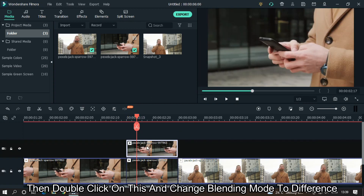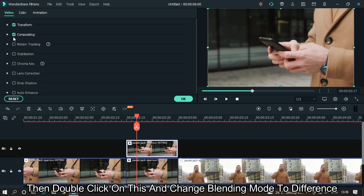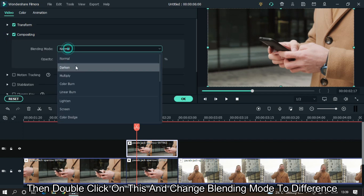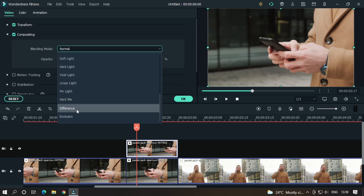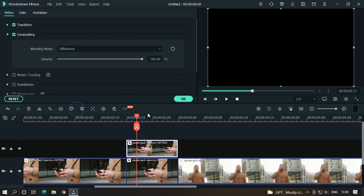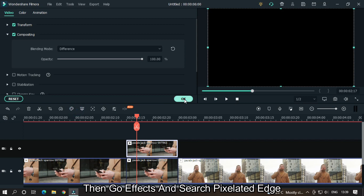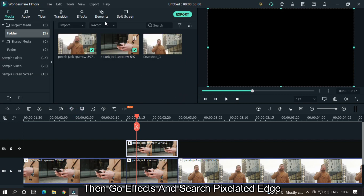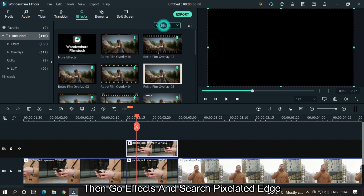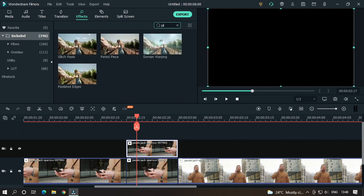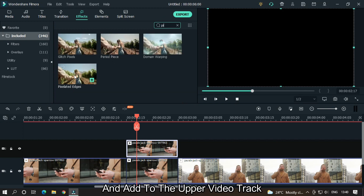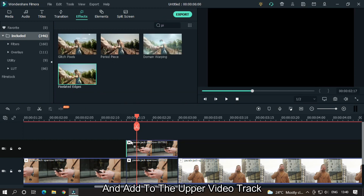Then double click on this and change the blending mode to Difference. Then go to Effects and search Pixelated Edge, and add it to the upper video track.